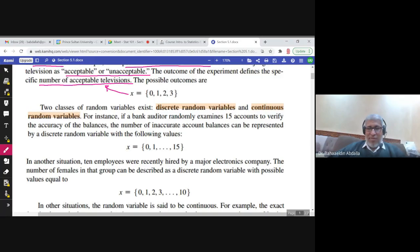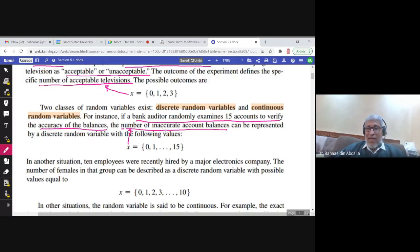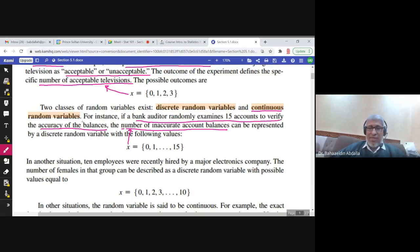Another example of a discrete random variable: a bank auditor randomly examines 15 accounts to verify the accuracy of balances. The random variable x is the number of inaccurate account balances. The answer could be 0, 1, 2, up to 15. This is discrete because you are counting. If you are not counting, the random variable is continuous.